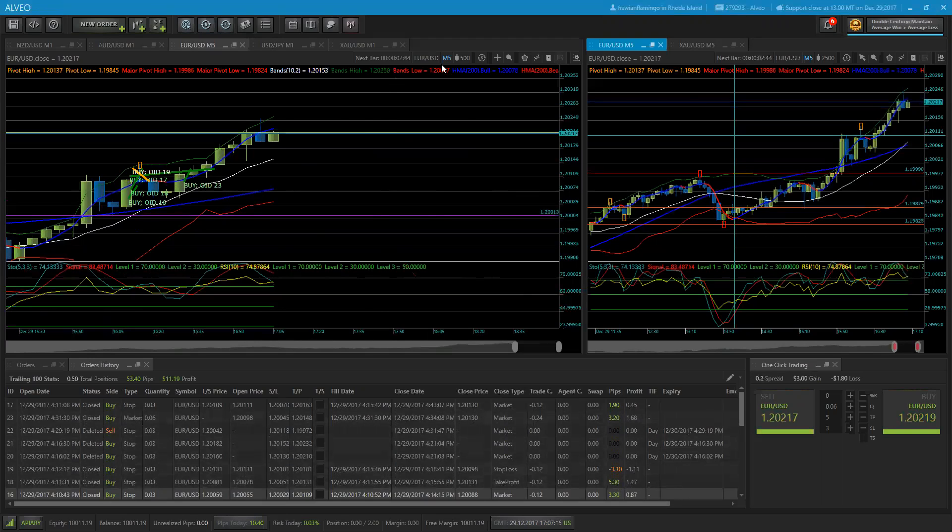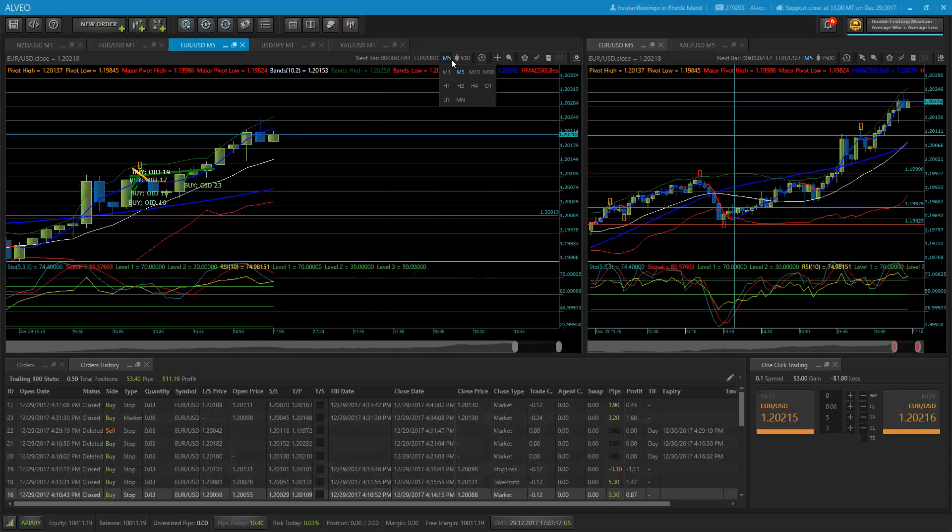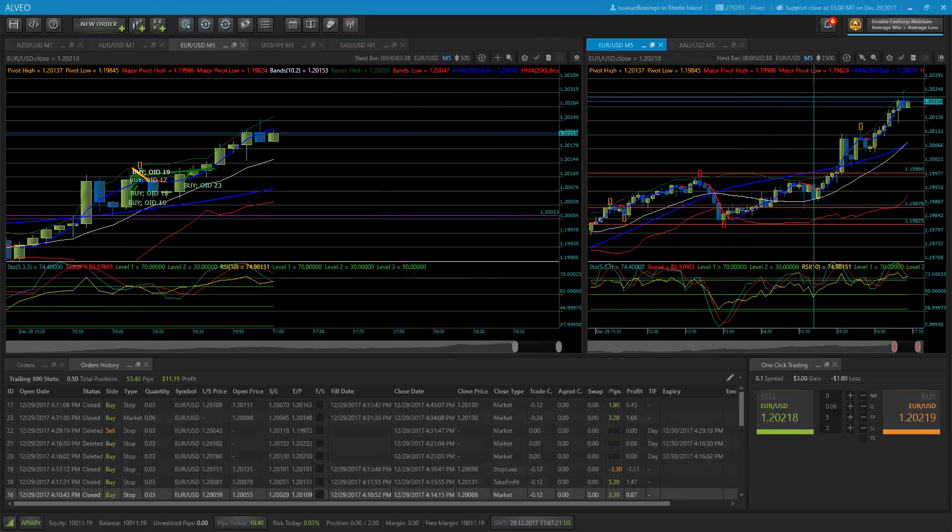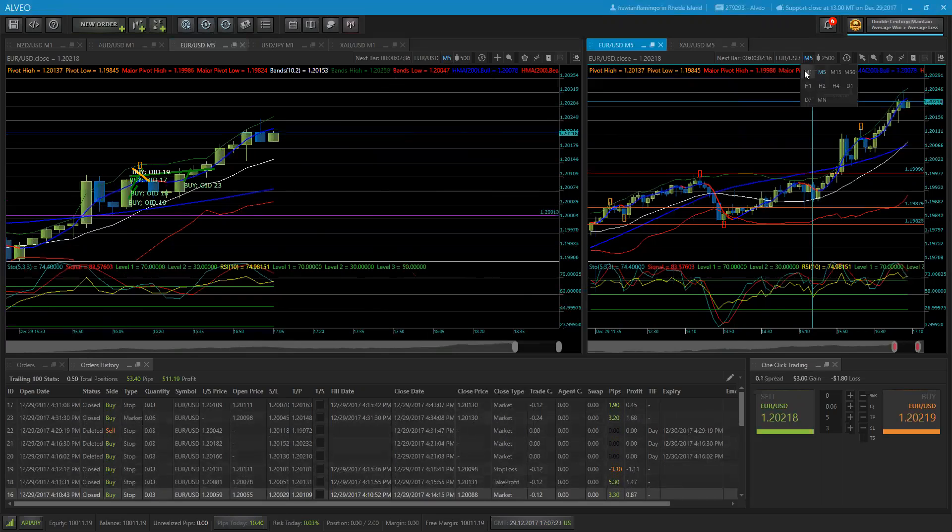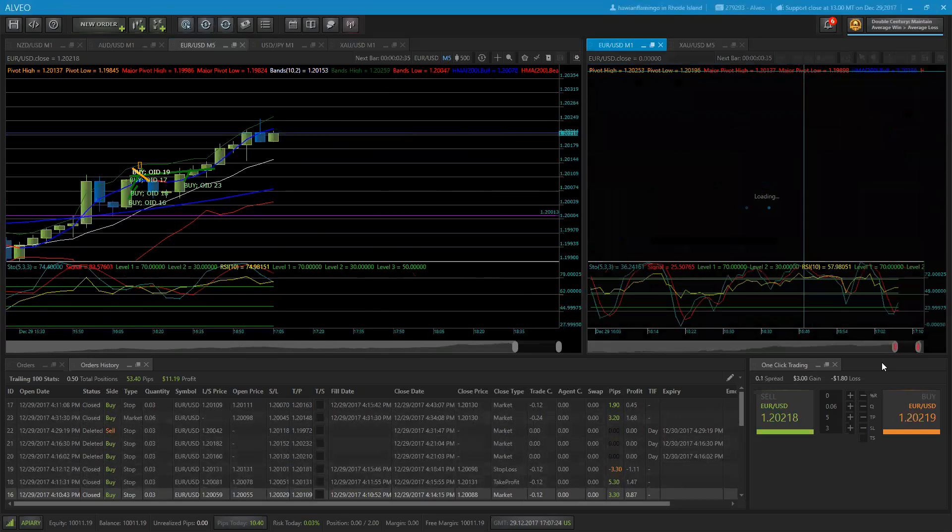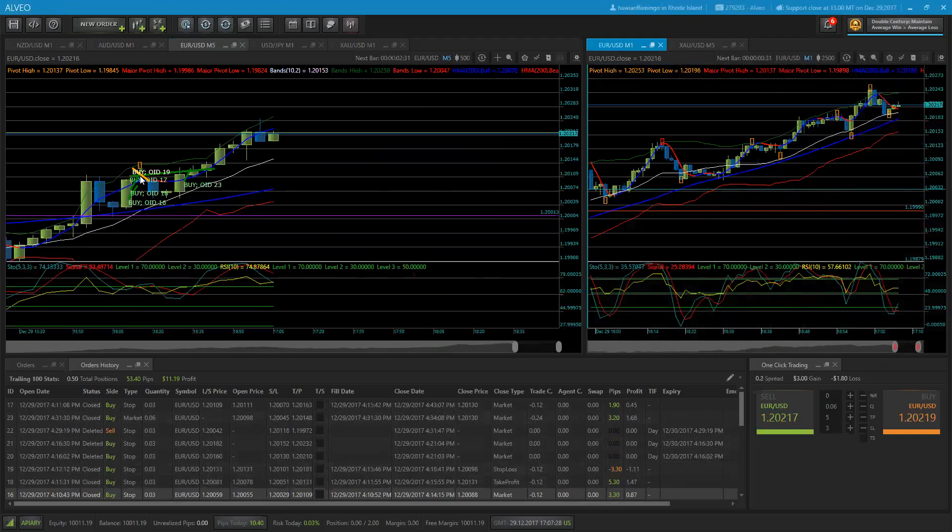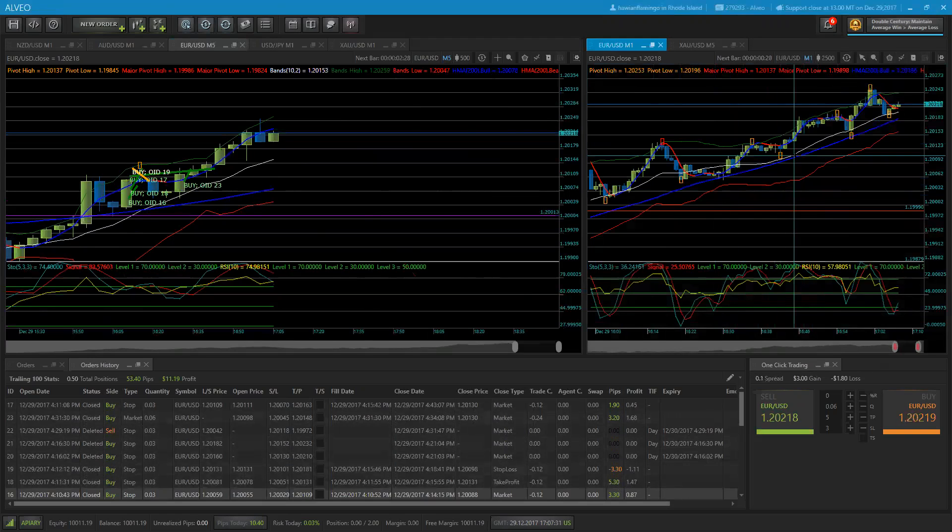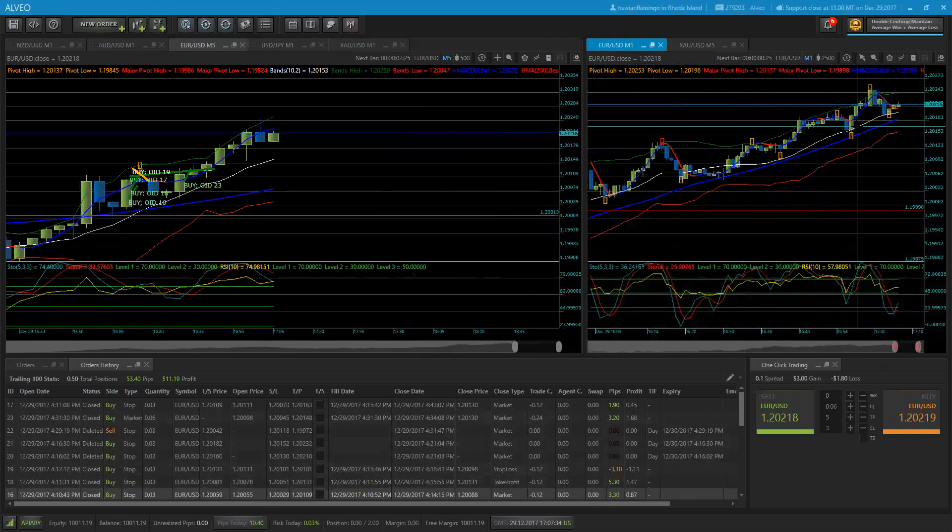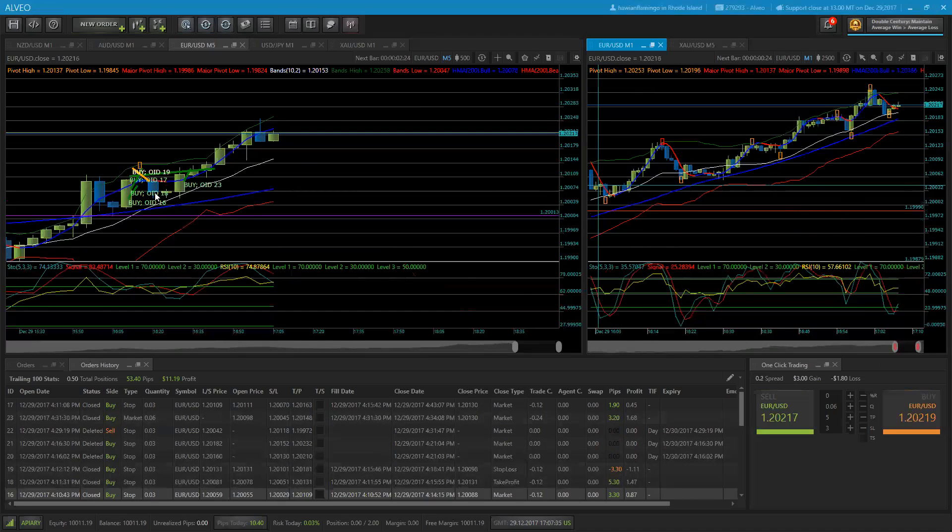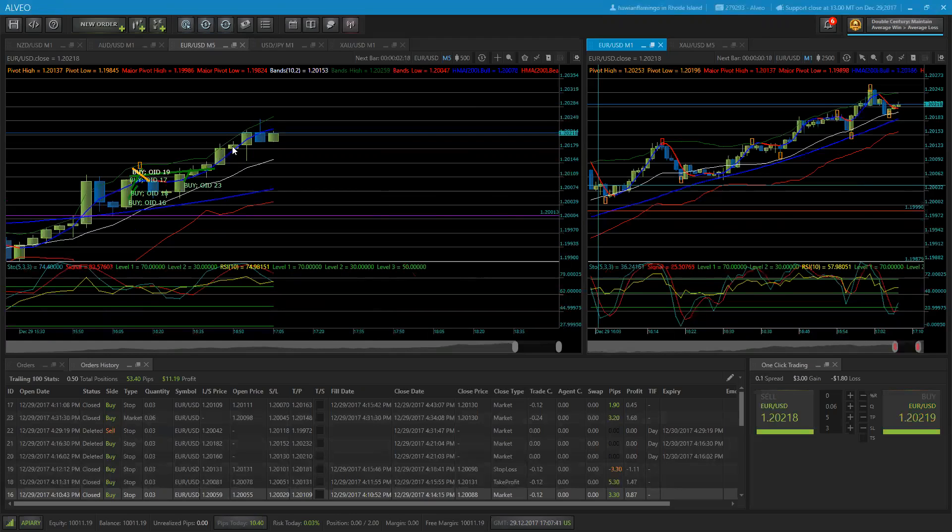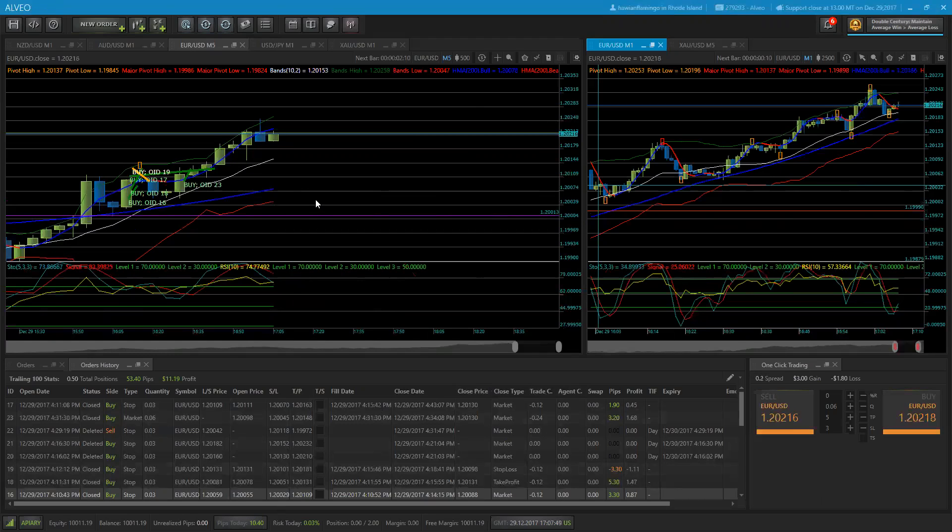This last one looked like it was going to go sideways for a while. The one-minute chart over here shows how it was going sideways from here over to there, so I took my 1.9 pips. Could have held on for five pips, but better to be safe than sorry. I got 10 pips for today. Have a happy New Year, everyone.